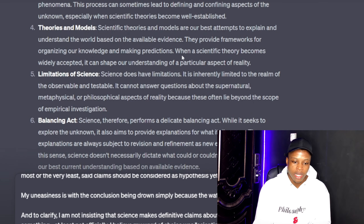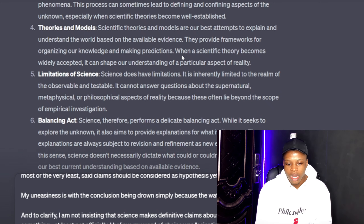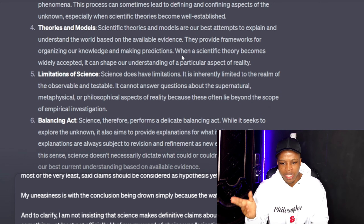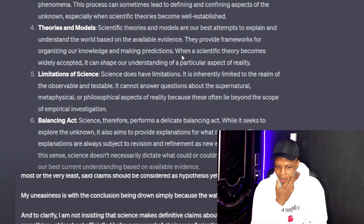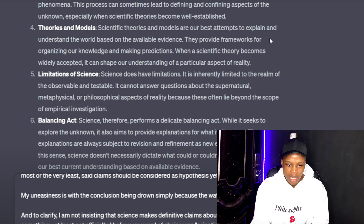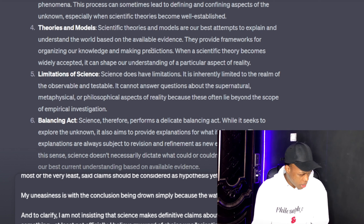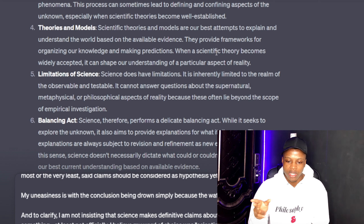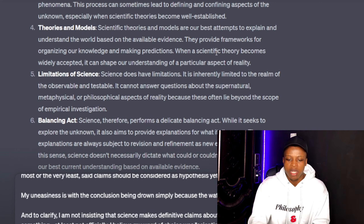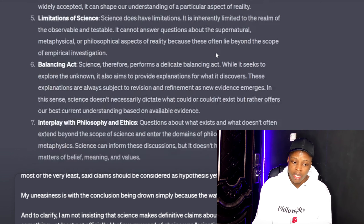Number four — theories and models. Scientific theories and models are our best attempts to explain reality. They provide frameworks for organizing our knowledge and making predictions. When a scientific theory becomes widely accepted, it can shape the understanding of particular aspects of reality.